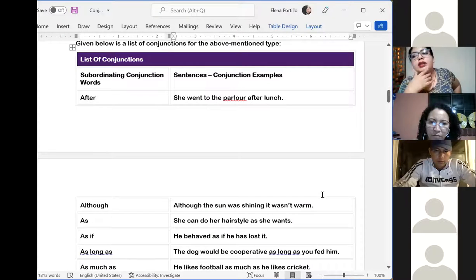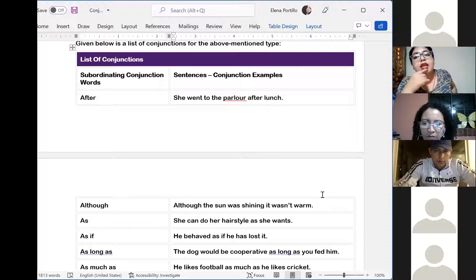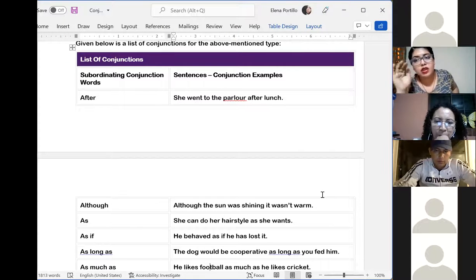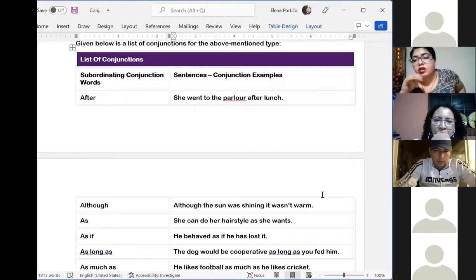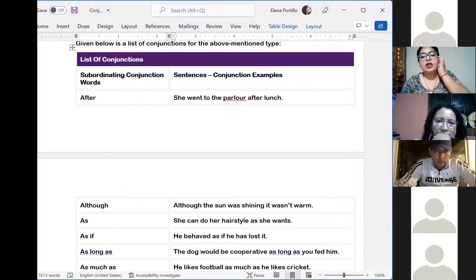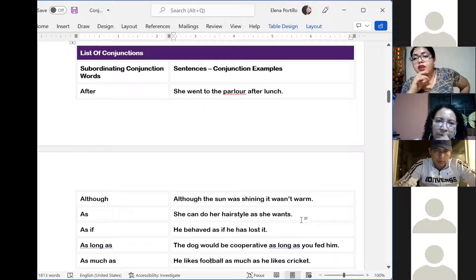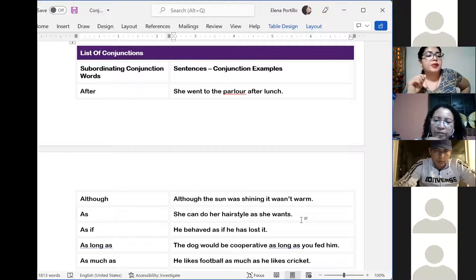I was saying yesterday that I will share this information with you, so don't worry. Siempre se va a compartir esta información. Después de que se terminen los cuatro días del curso, yo siempre les voy a estar mandando la información. So no se preocupen por esa gran lista de conjunctions that we are seeing right now, because I will send you the document at the end of the week. We have a lot of words that can function as a subordinating conjunction.